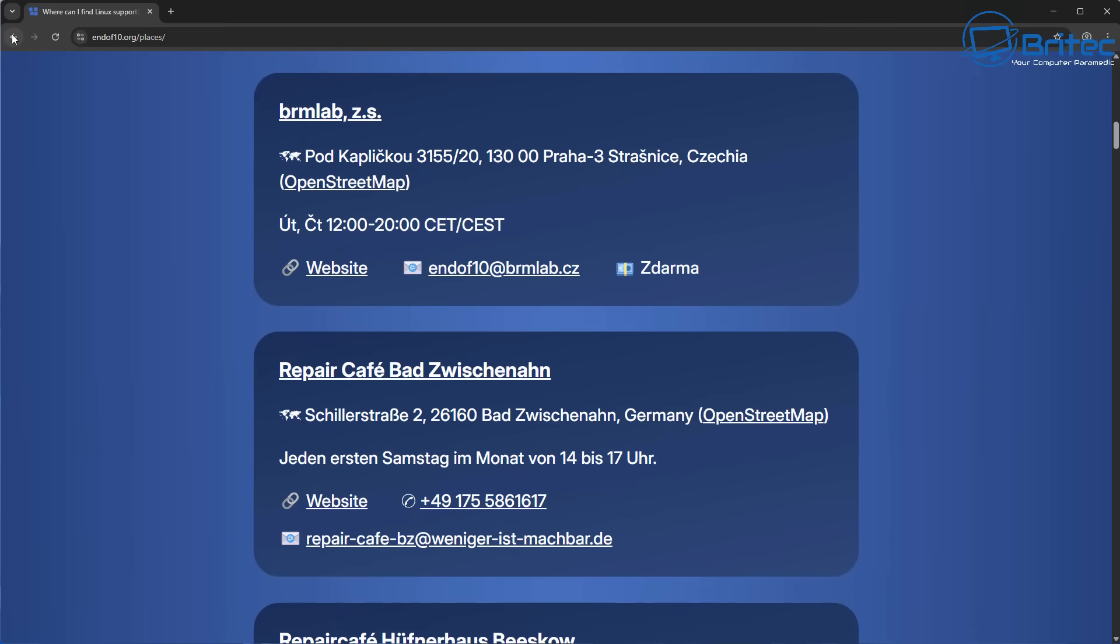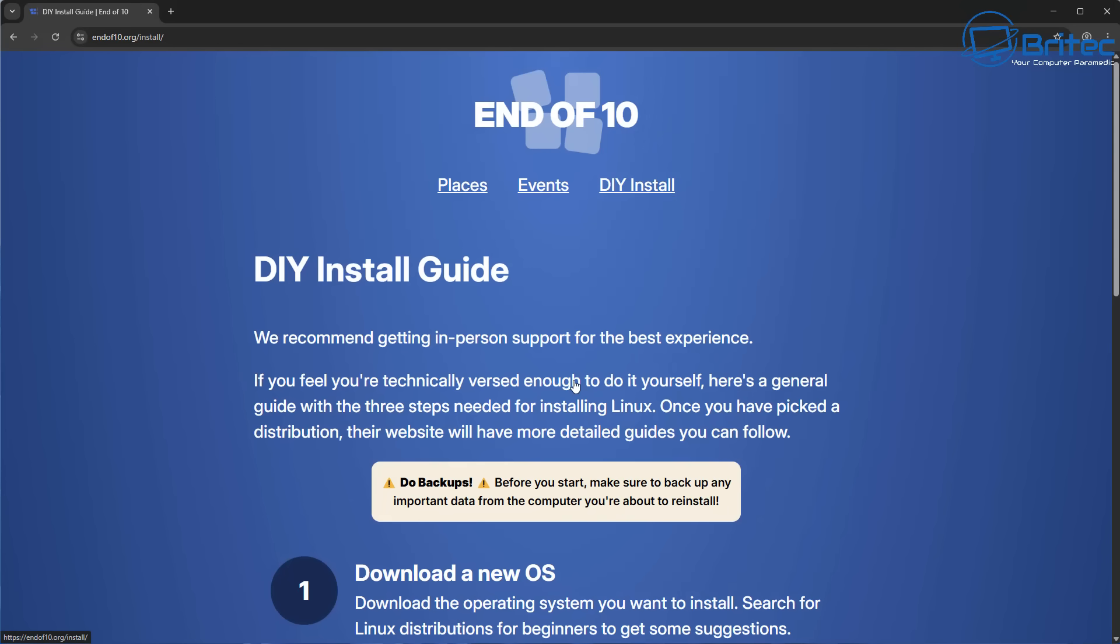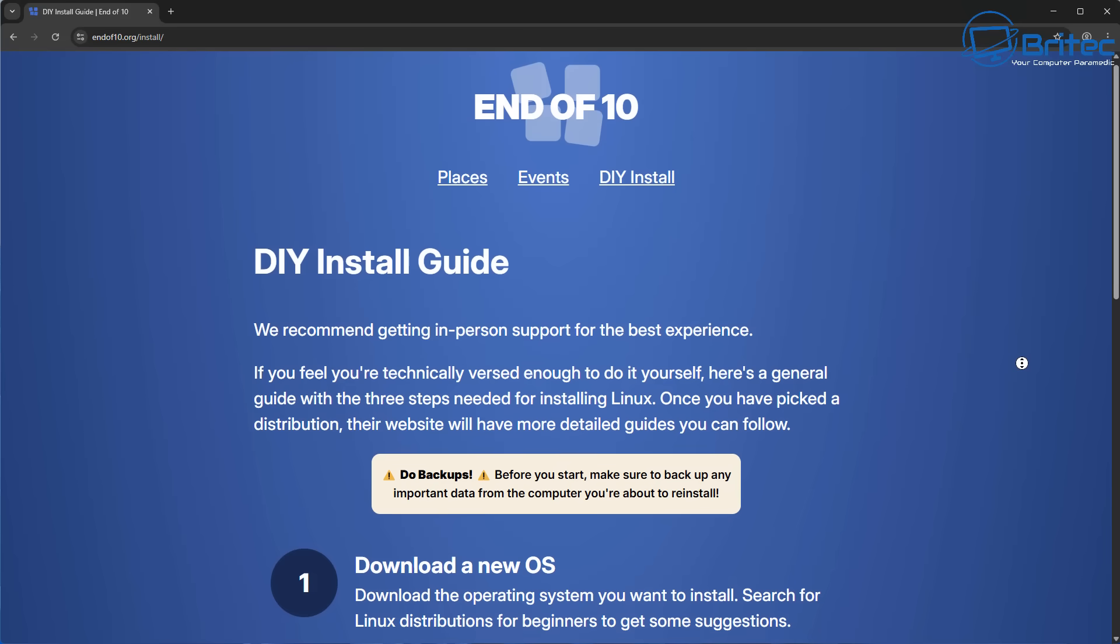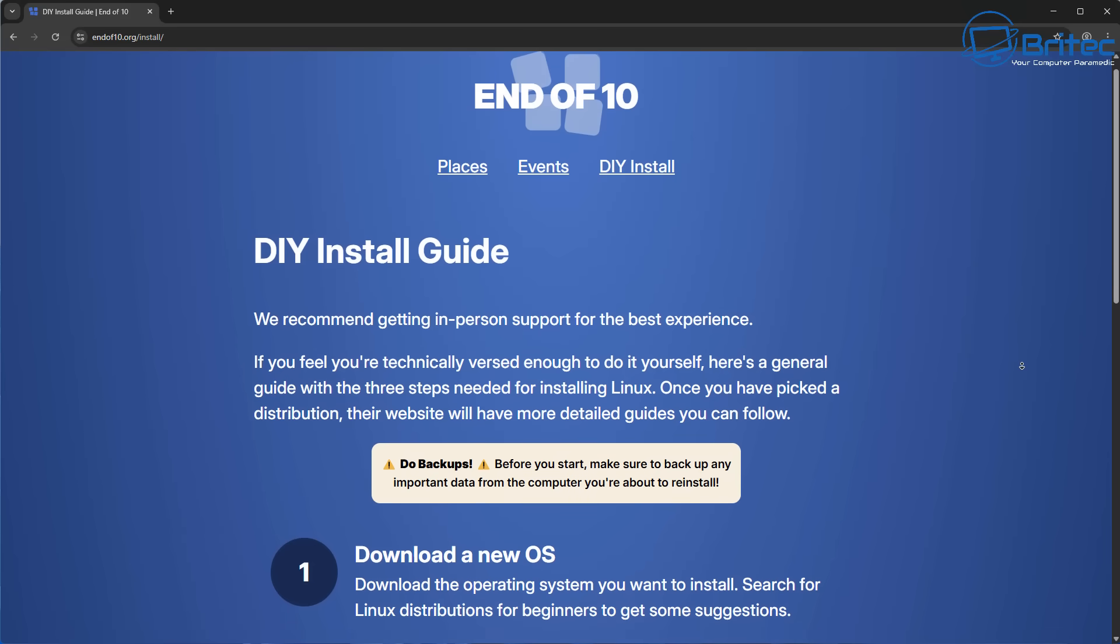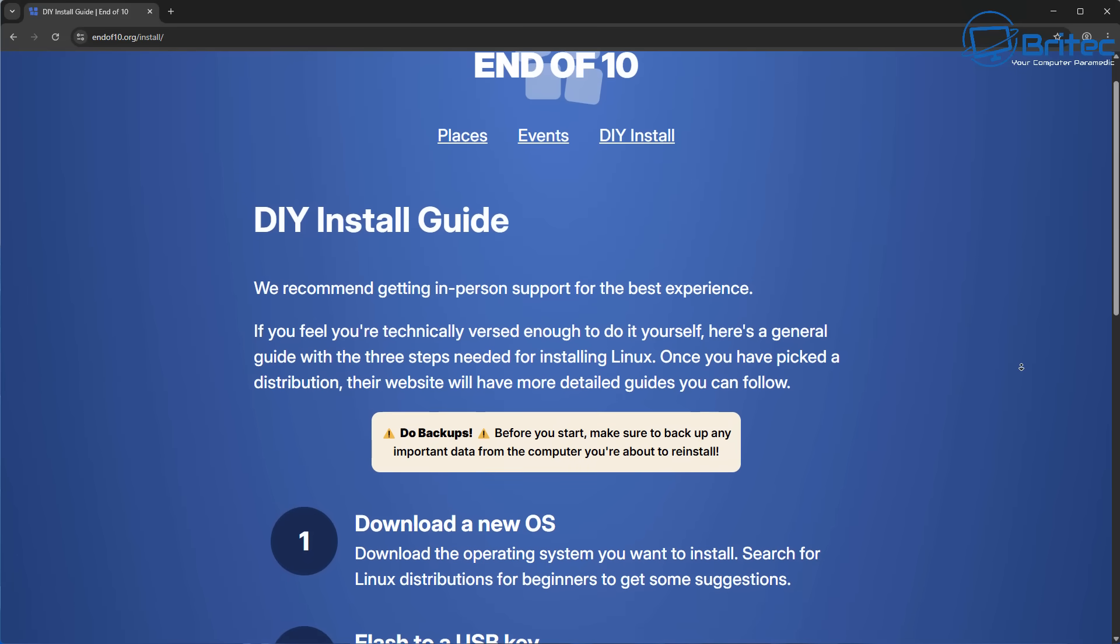I think this is a really good idea for a lot of people that just don't know what to do or where to turn. There's also a little page showing you how to do it yourself install guide and how to back up your data and how to install Linux onto that old computer and get yourself up and running.